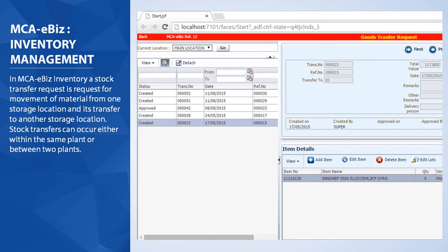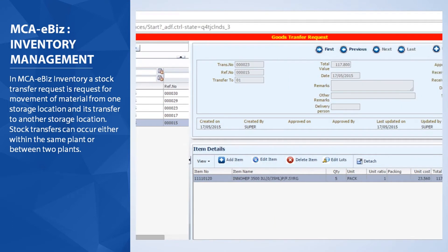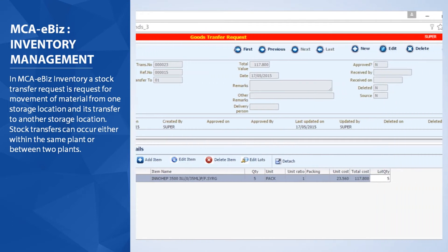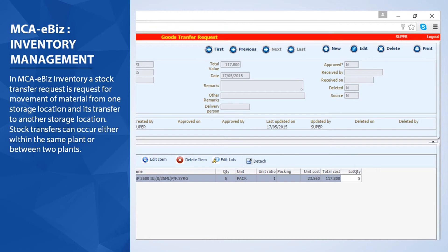In MCA eBiz Inventory, a stock transfer request is a request for movement of material from one storage location and its transfer to another storage location. Stock transfers can occur either within the same plant or between two plants.